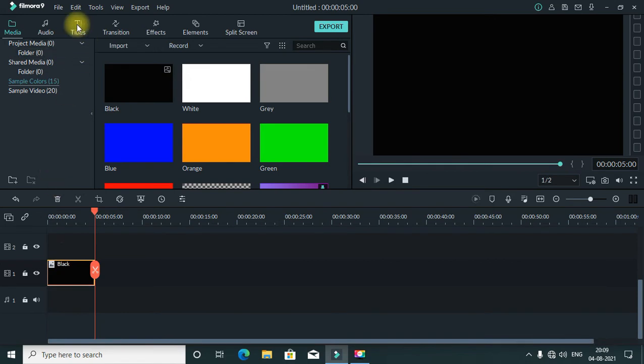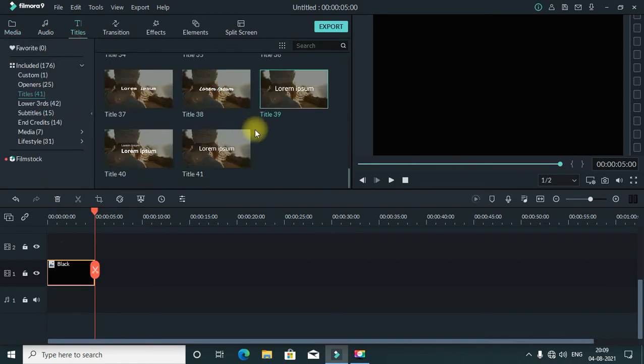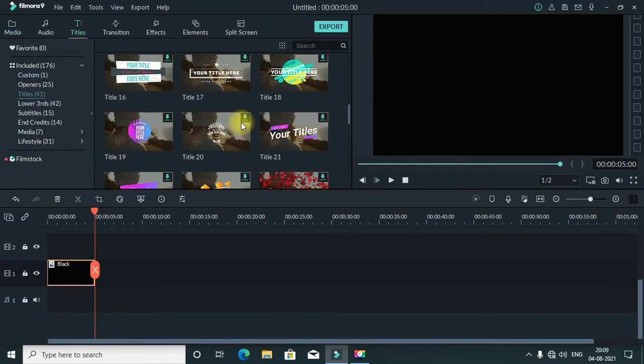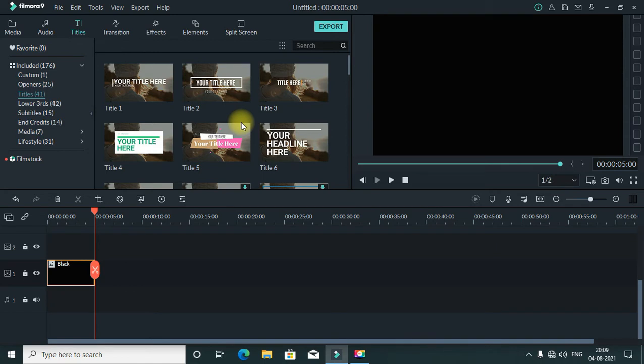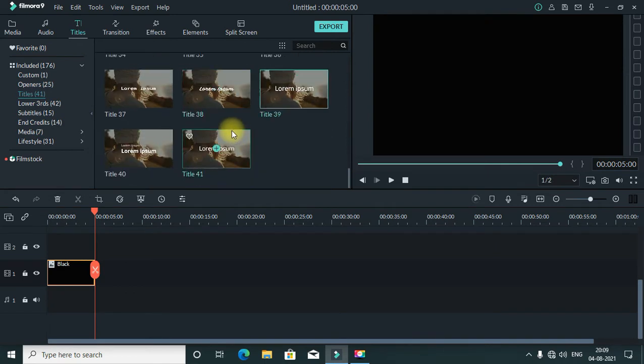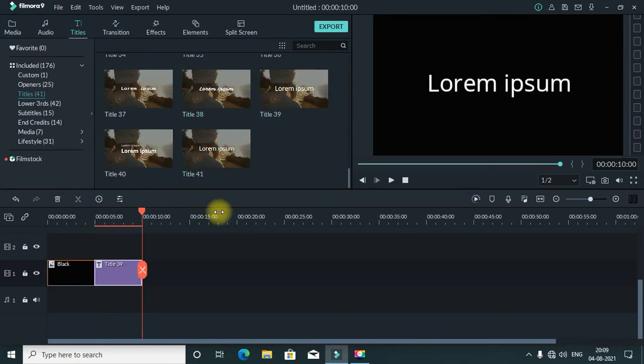After that, click on the title. You can select the title that you want to write in the video and drag and drop it.